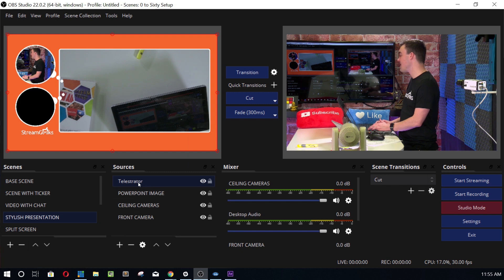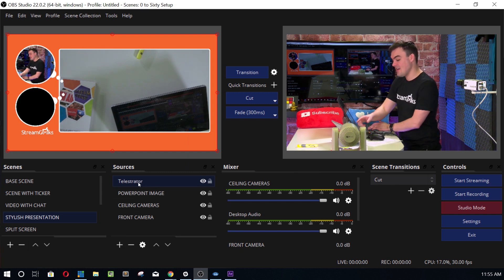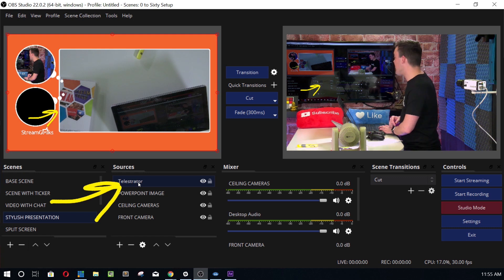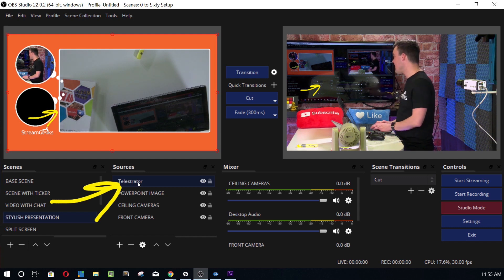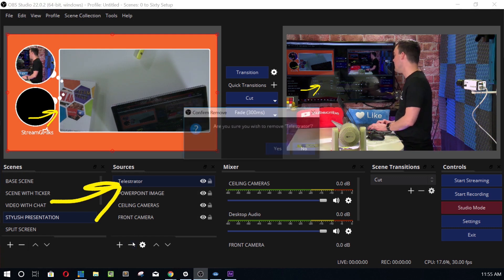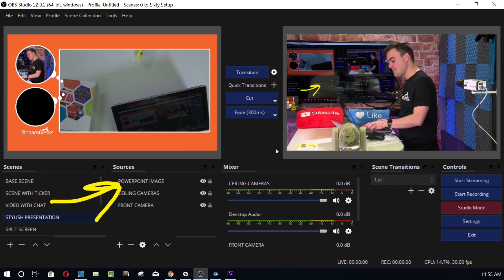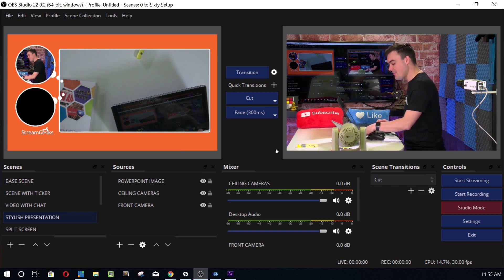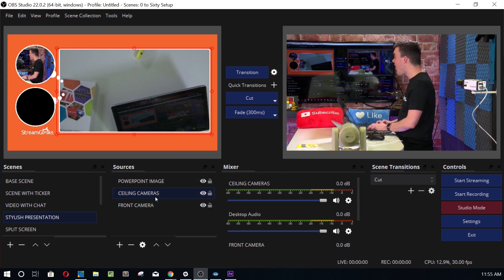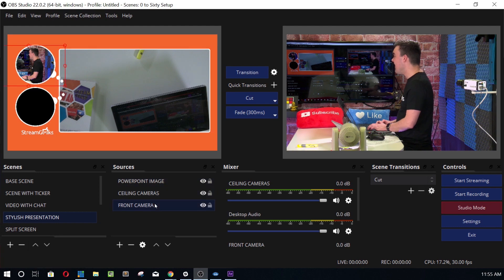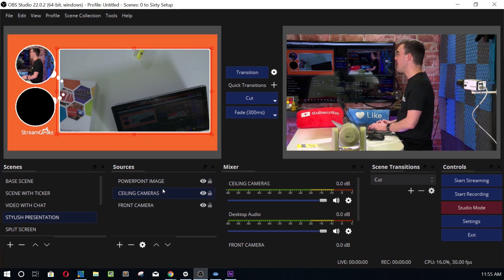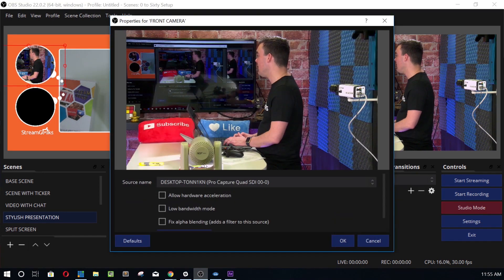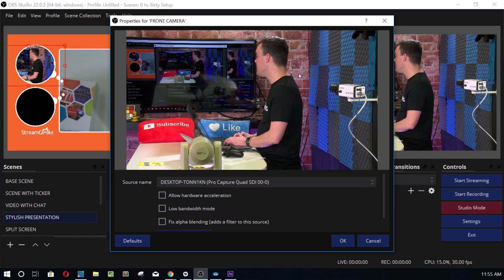In fact, I've actually got an NDI input right here which is the Telestrator. So I've already got that one. Don't need it though, so I'm going to get rid of it and I'm going to show you all these NDI sources. Now technically, all of these cameras right here are all NDI cameras. So this one here is an NDI source.